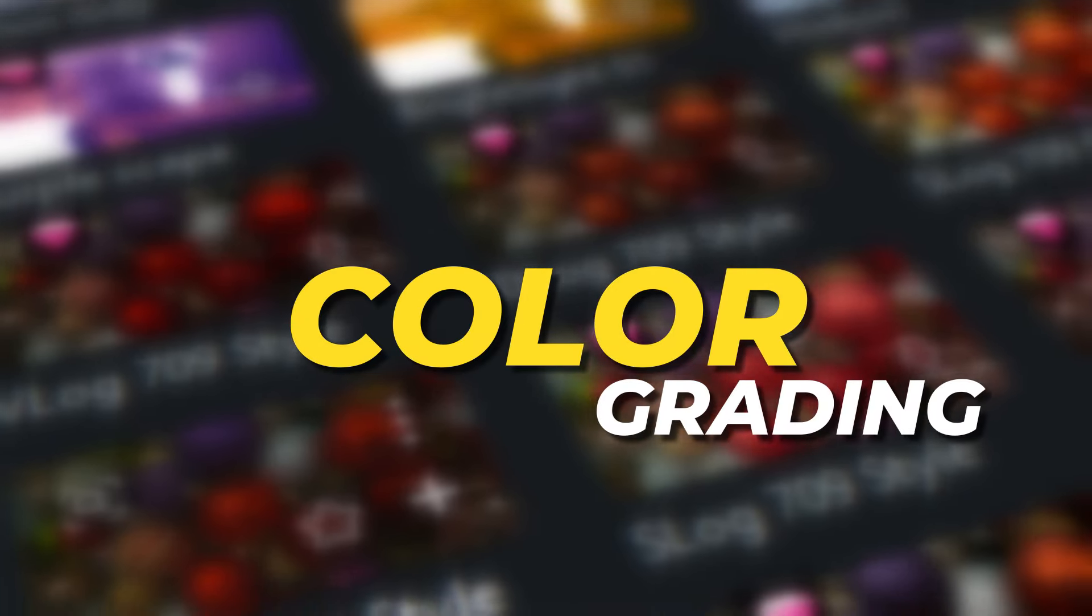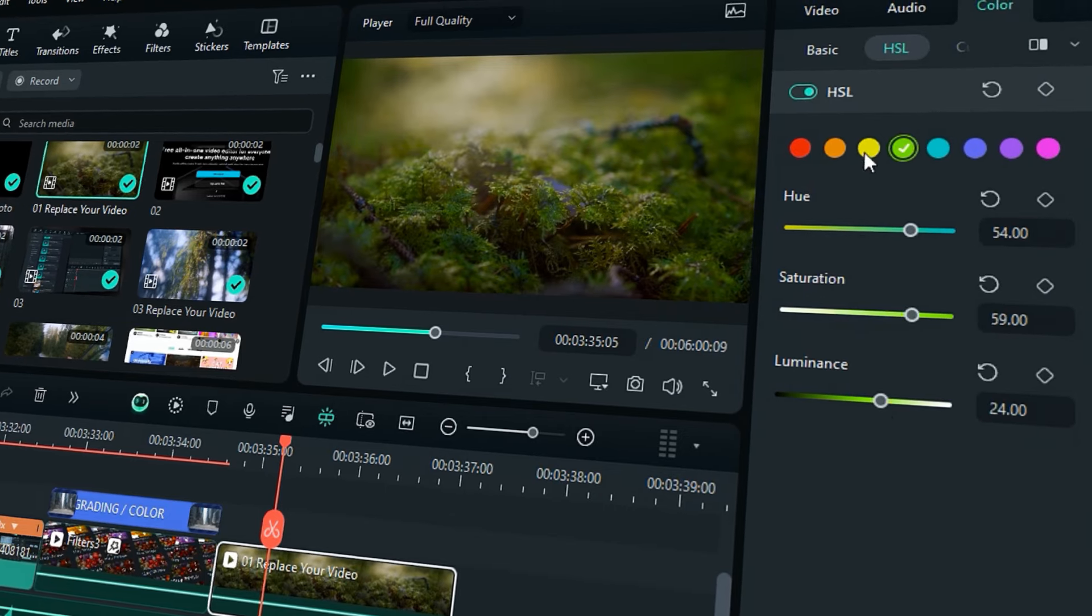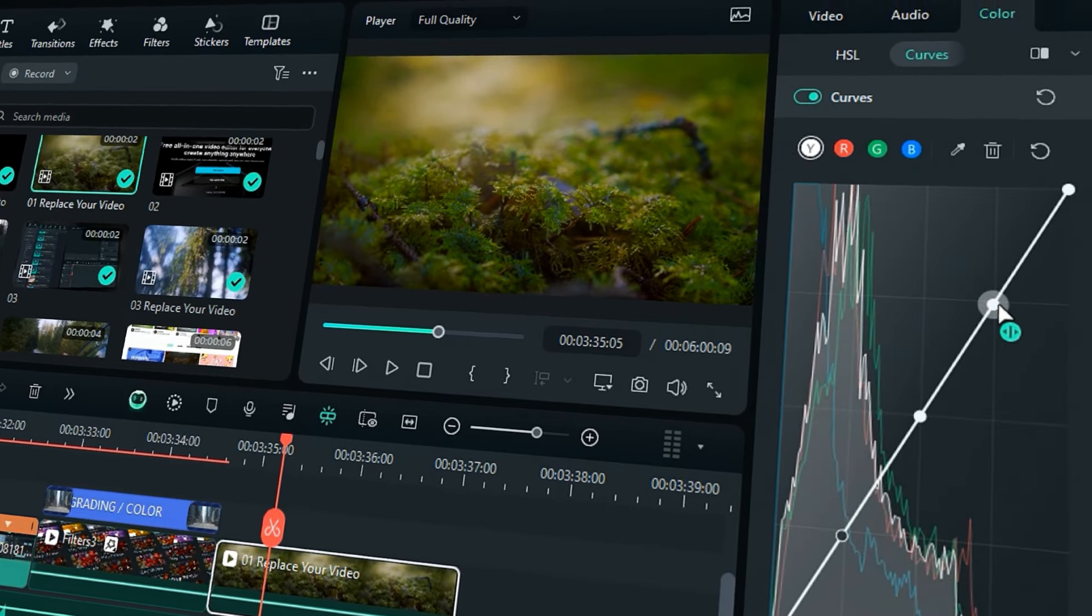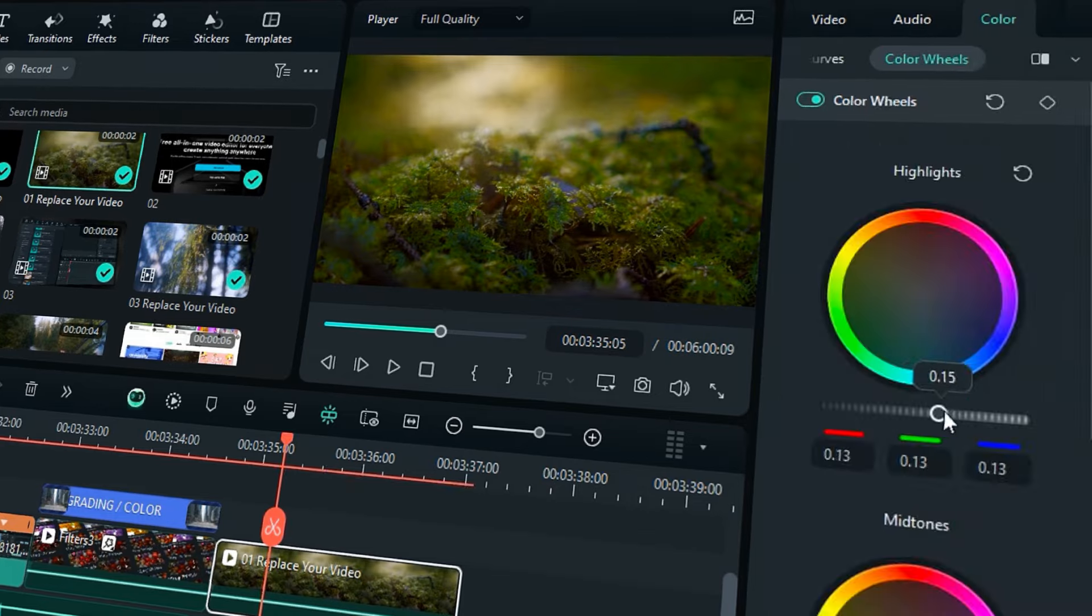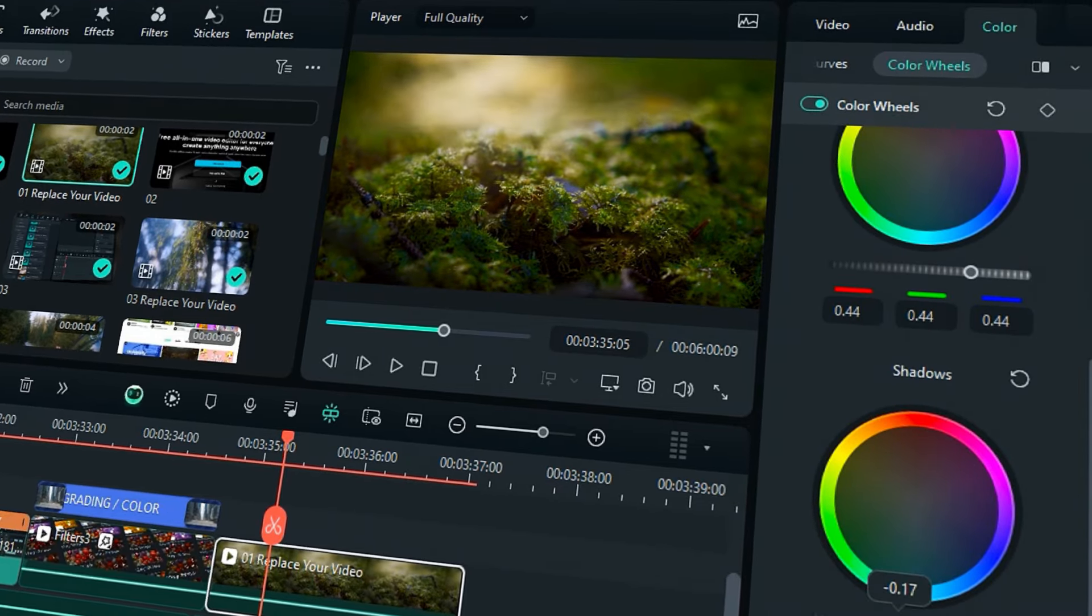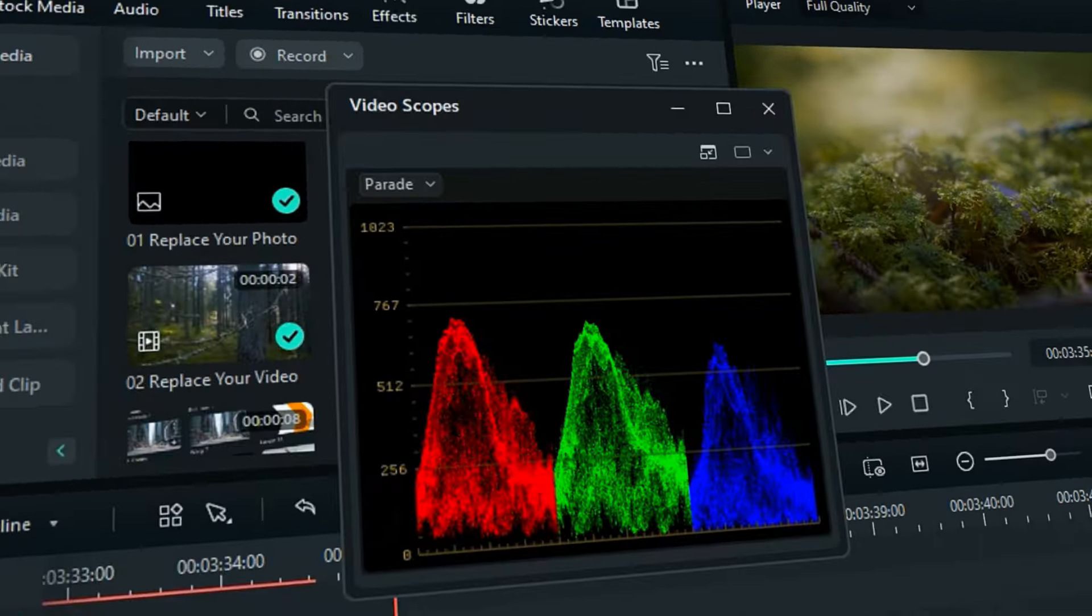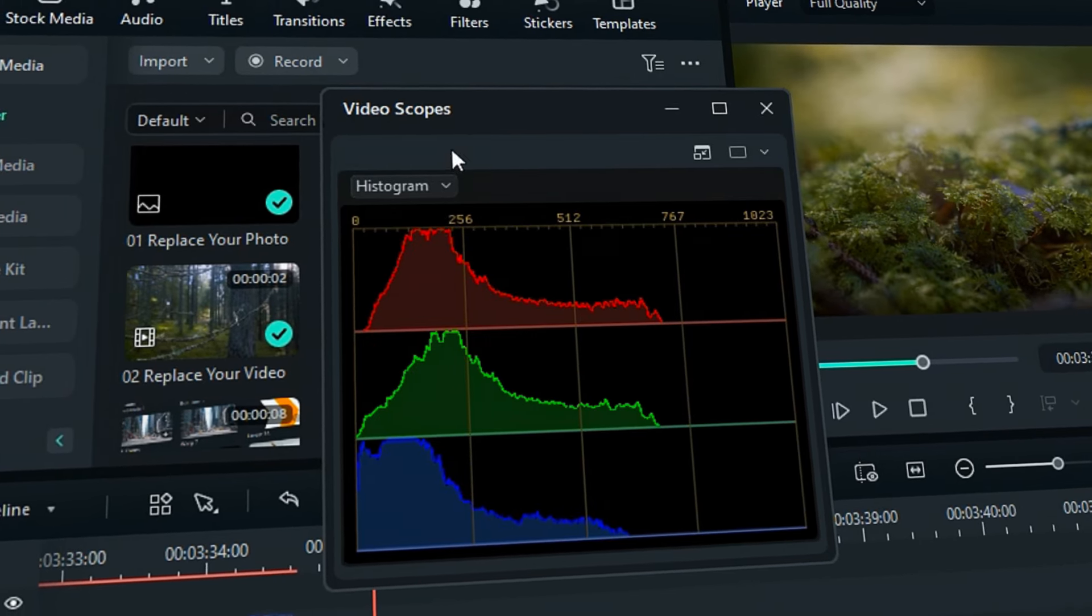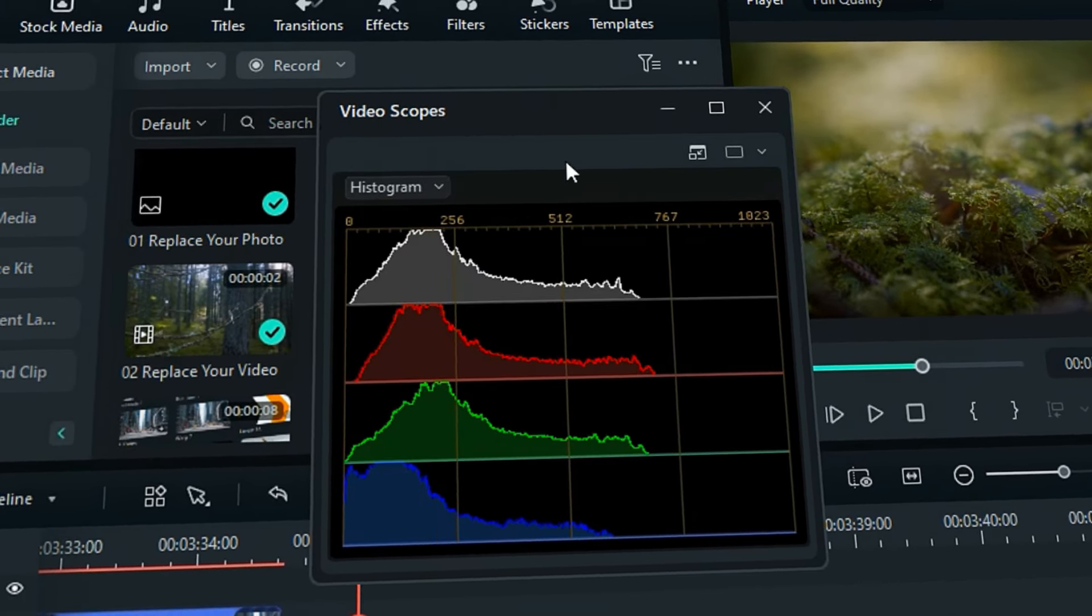Color Grading. Filmora has some advanced tools for color grading, like HSL, curves with histograms for better color grading understanding, then color wheel to control the highlights, midtones, and shadows. Also, Filmora has video scopes like Parade, Waveform, Vectorscope, and histogram for RGB and YRGB.